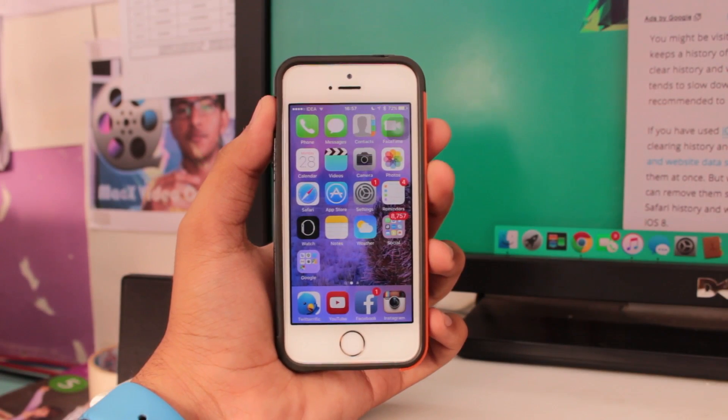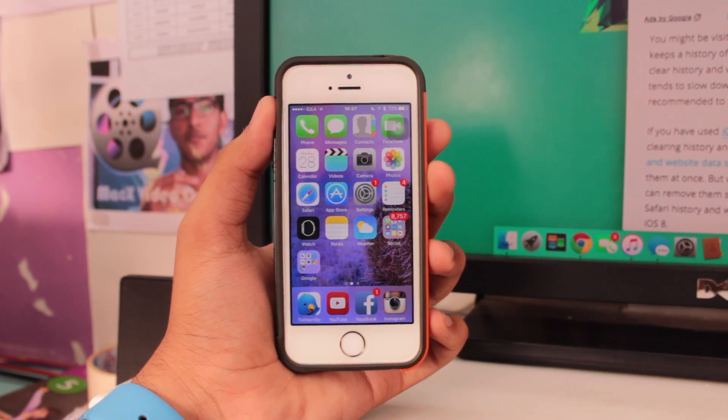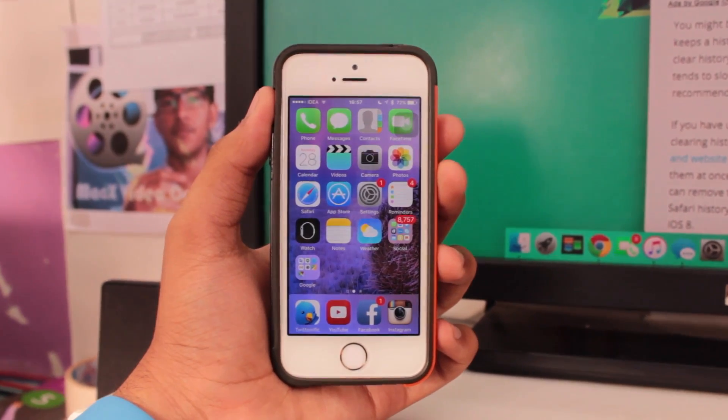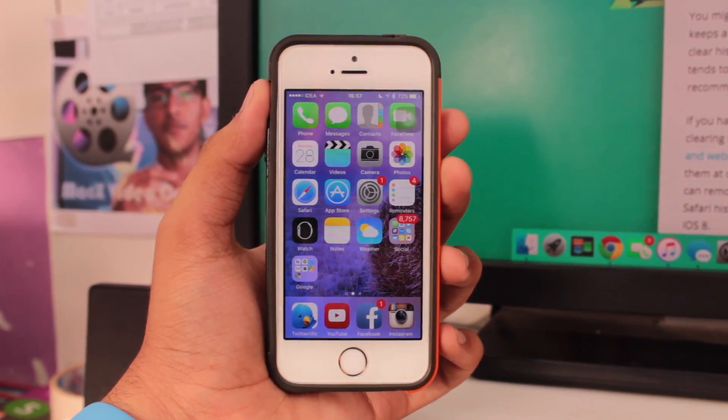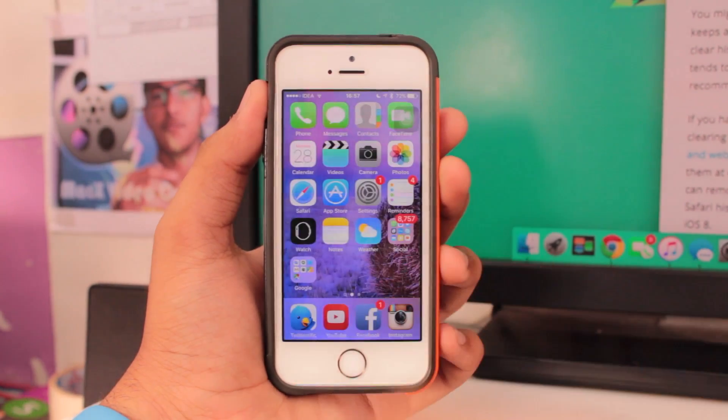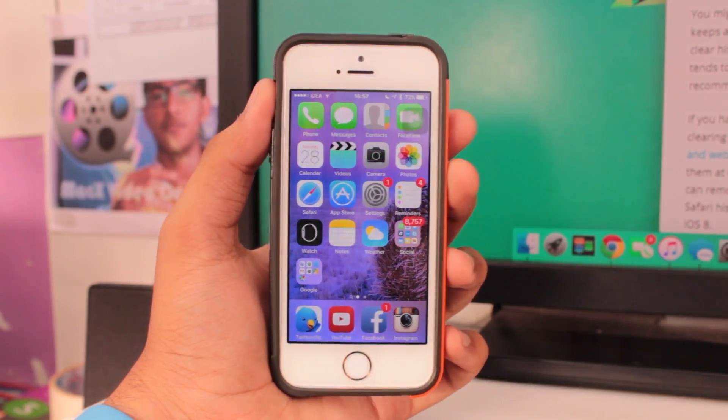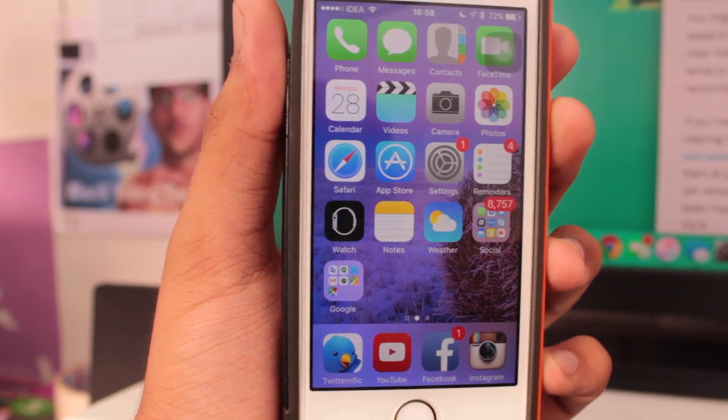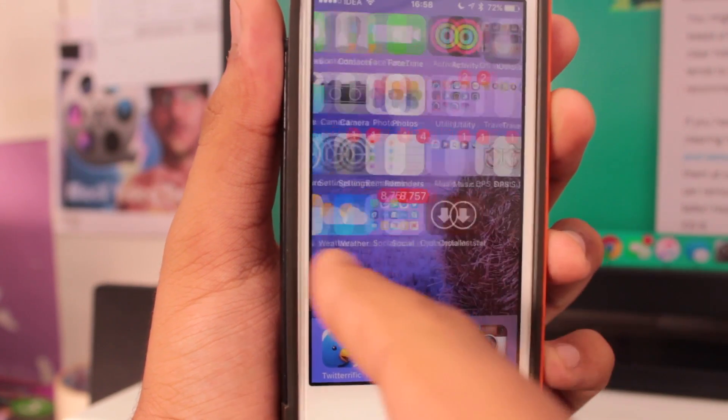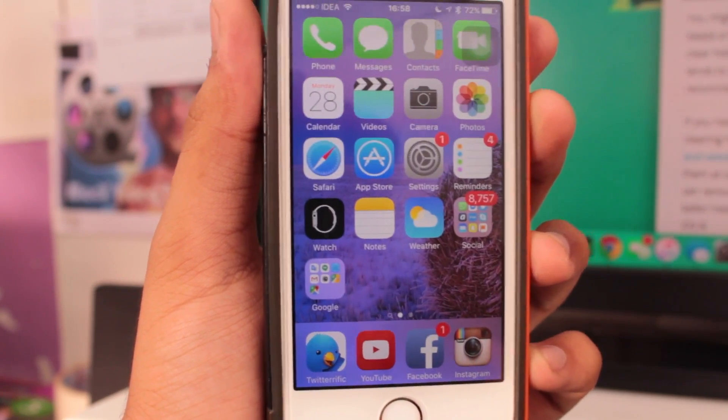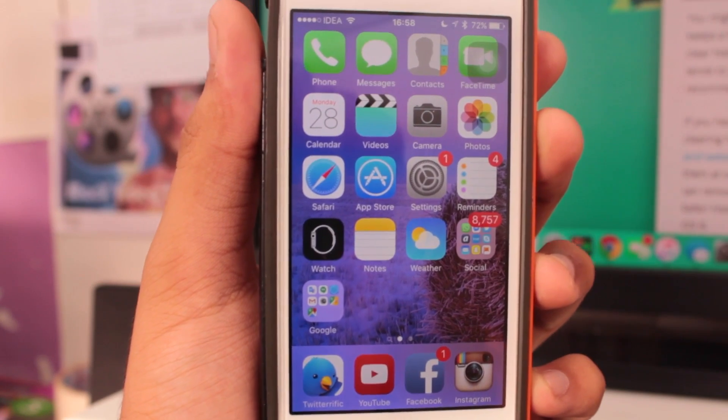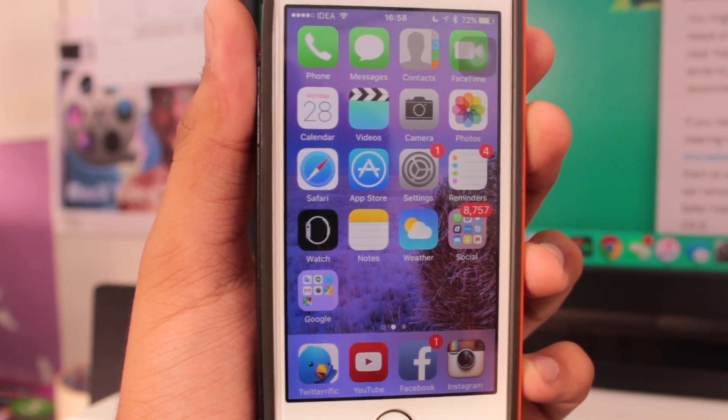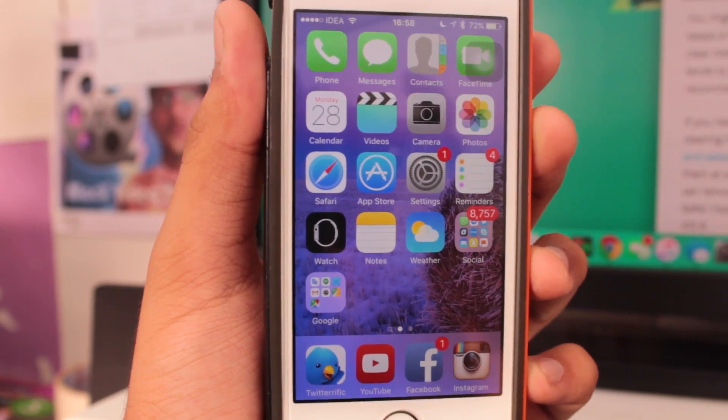What's up guys, welcome back. This is Vinit Khatri from iGeeksBlog. In this video we'll be taking a look at how to enable private browsing on iOS 9 Safari. Privacy does really matter a lot in today's world, and many people are really concerned about their privacy.